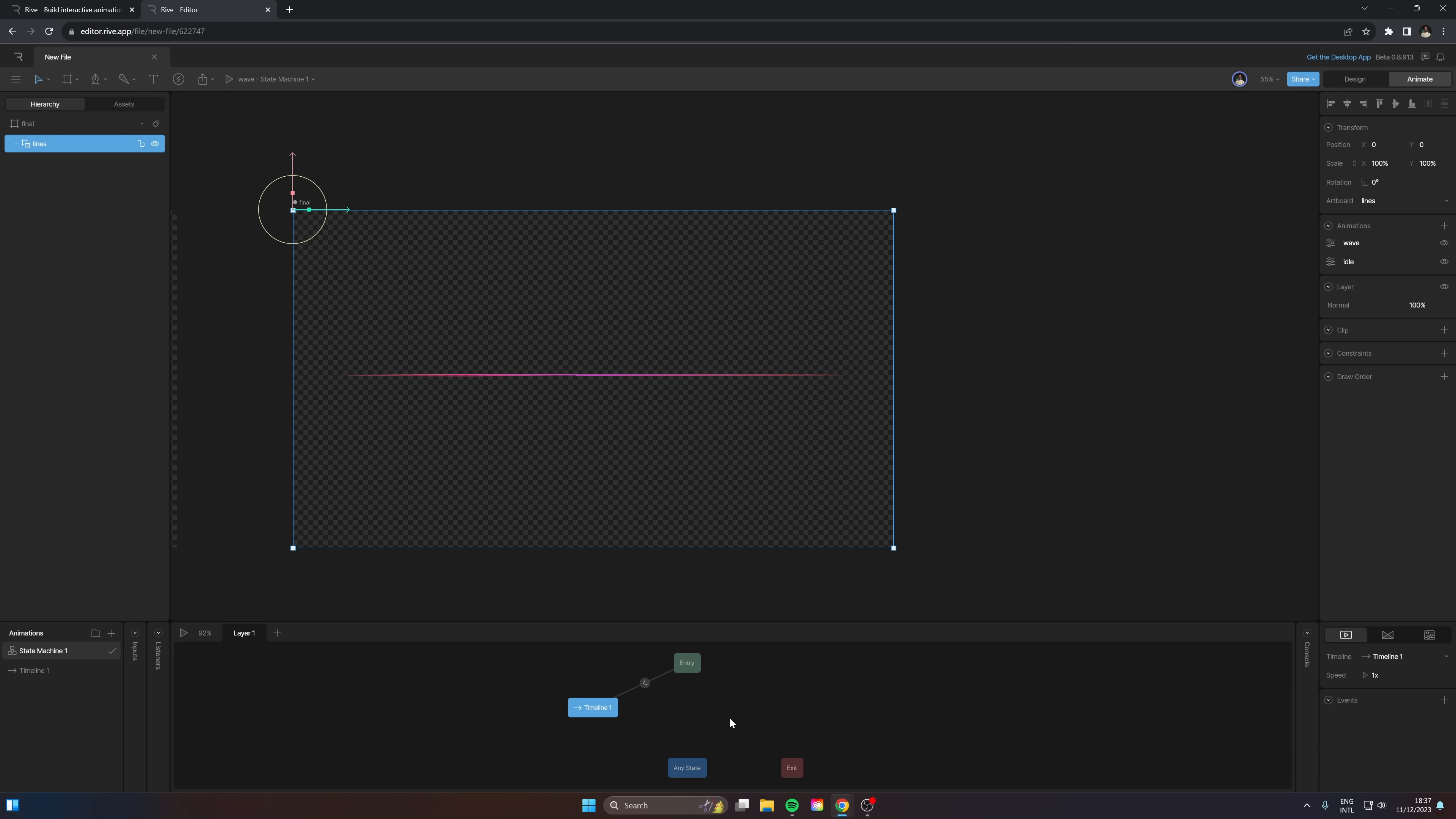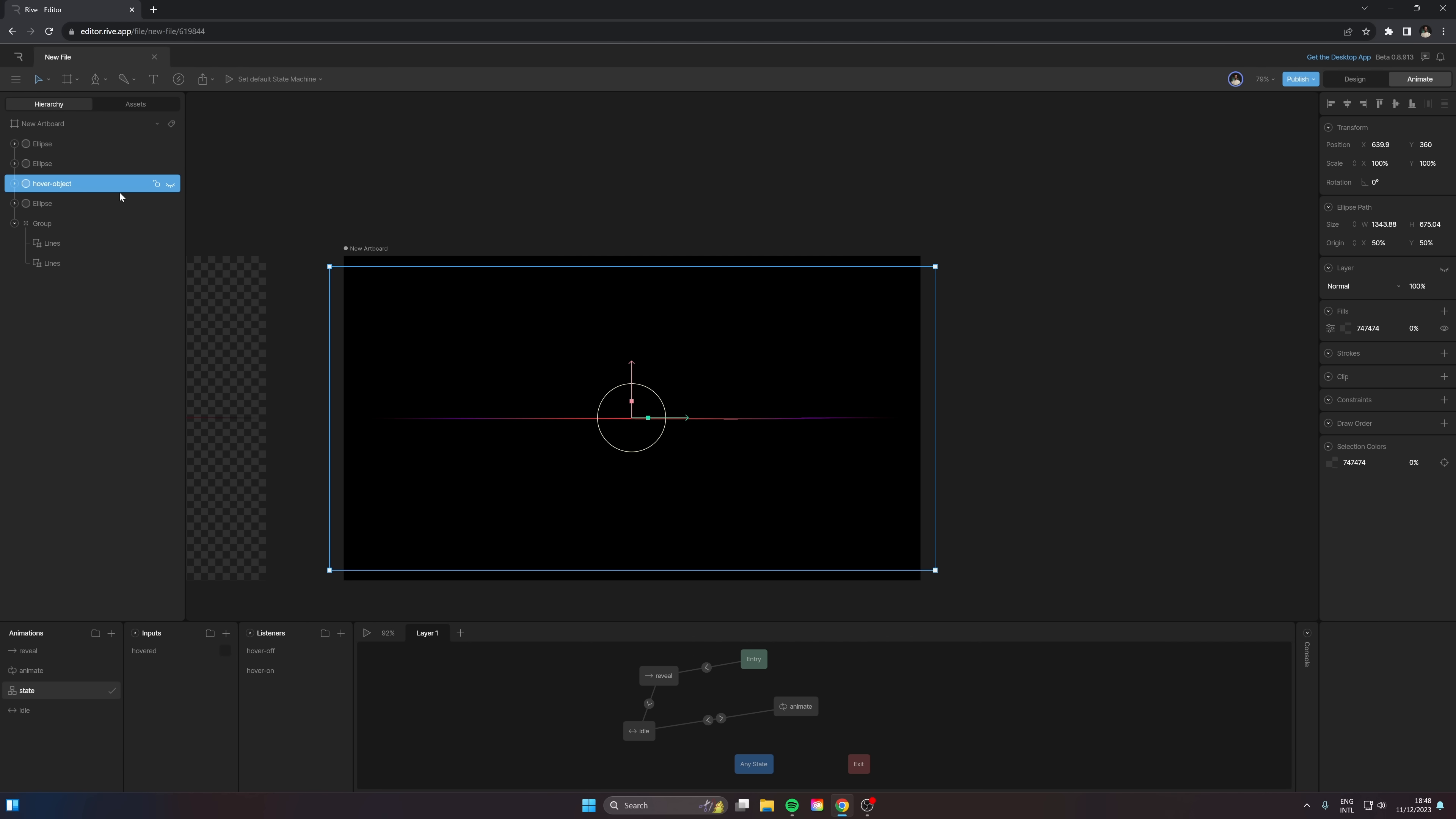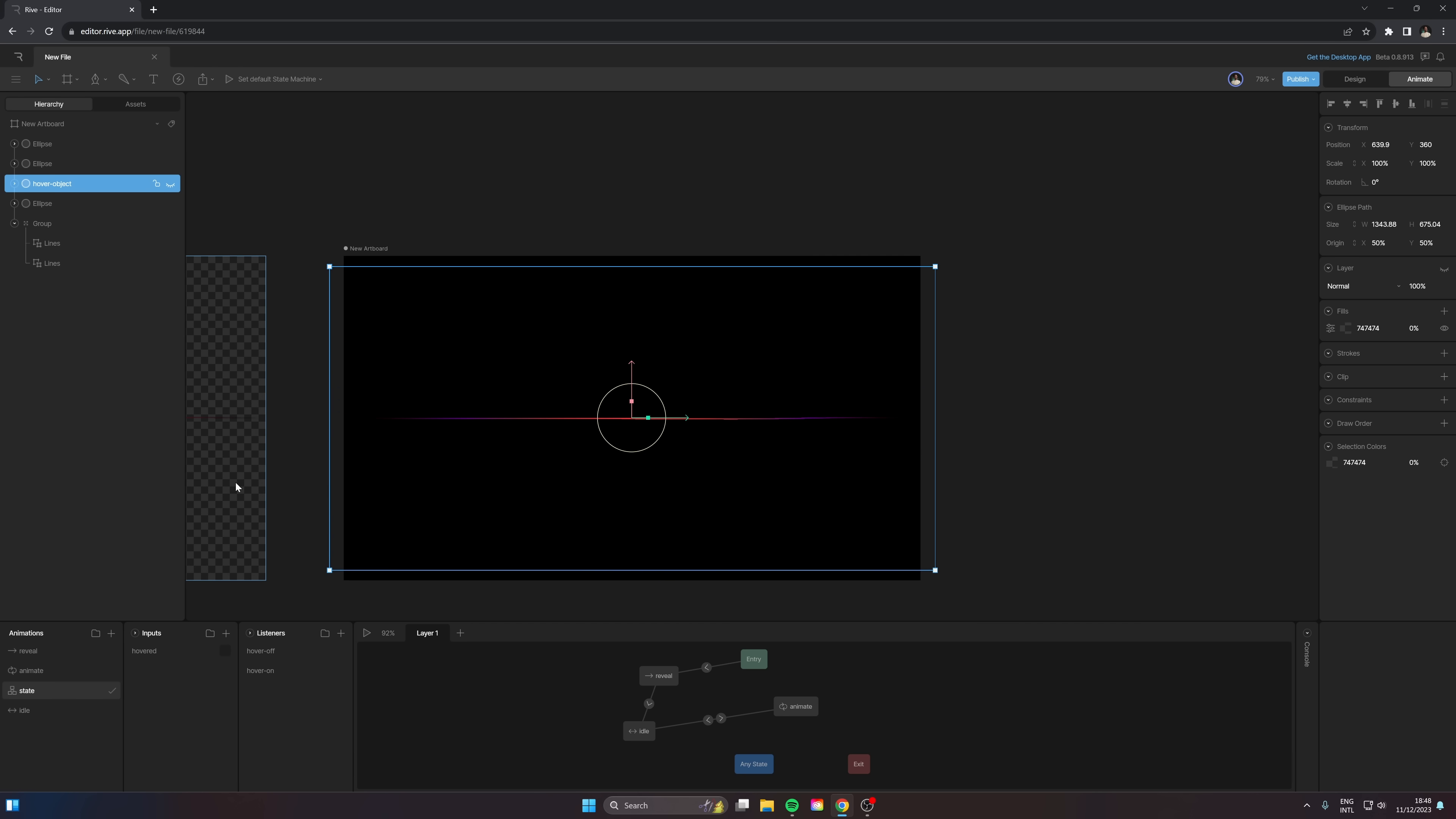So we need to do this whole animation setup again because essentially we need to hook everything up to the state machine, which is going to control like, hey, when we hover over, trigger that specific animation. When you don't hover over, go back to idle, et cetera. And here what I did was I added a hover object, which is just an empty ellipse here that's hidden. And then on inputs here, you can create a Boolean input. I called it hover, and then two listeners. So on the hover object you can add a new listener, and here I can select maybe pointer enter or pointer exit. In our case, pointer enter, and I can change the hovered state over to true.